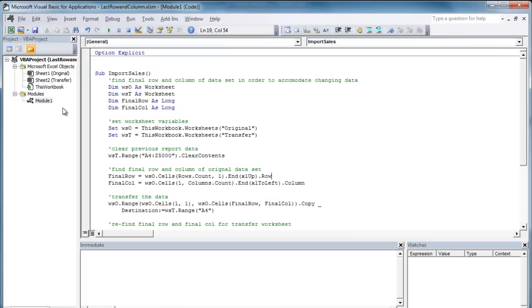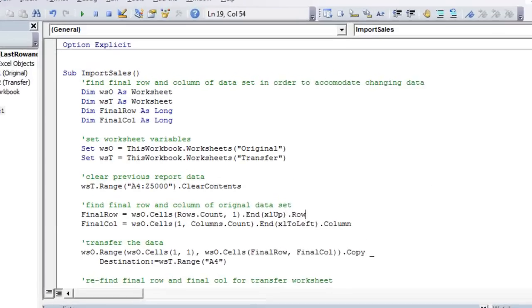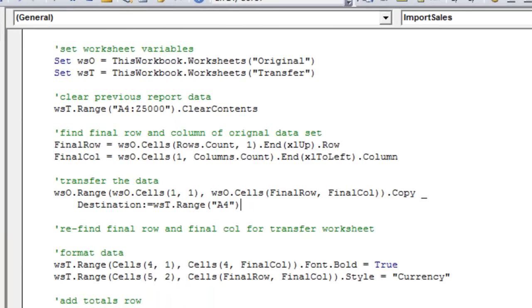So we'll head back to the VBA editor. Next, this line of code will transfer the data from the original worksheet to the transfer worksheet. Note the use of the final row and final column variables.